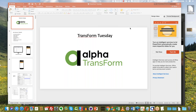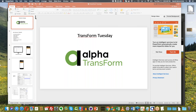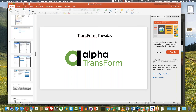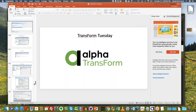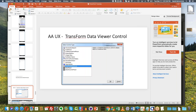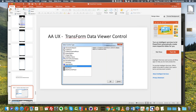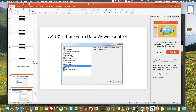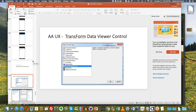Today what I want to show is something brand new in Alpha Anywhere. It is a brand new control type for working with Alpha Transform data. It is called the Transform Data Viewer Control. It is a control used inside a UX component, which you can use for both web and mobile applications. It lets you use Transform as the data source for viewing data, and it also supports parent-child relationships, so you can have a really complex data structure displayed very easily.